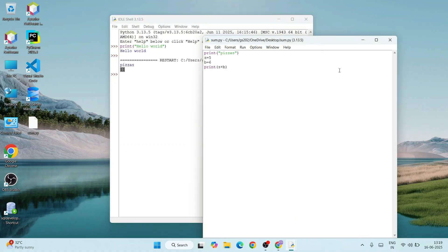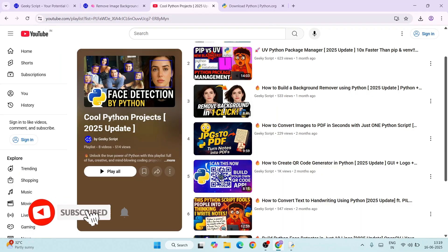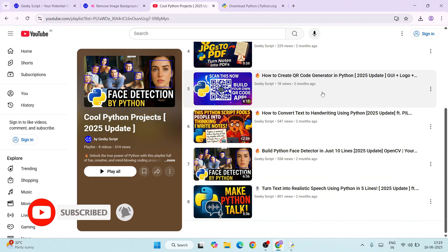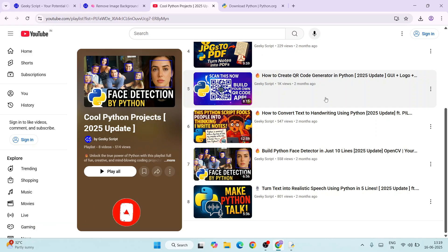In this way, you can easily install the latest version of Python, version 3.13.5, on a Windows operating system. Do check out our Python project playlist. I am sure you're going to love them. That's all about this video. Thank you very much for watching and God bless you all.